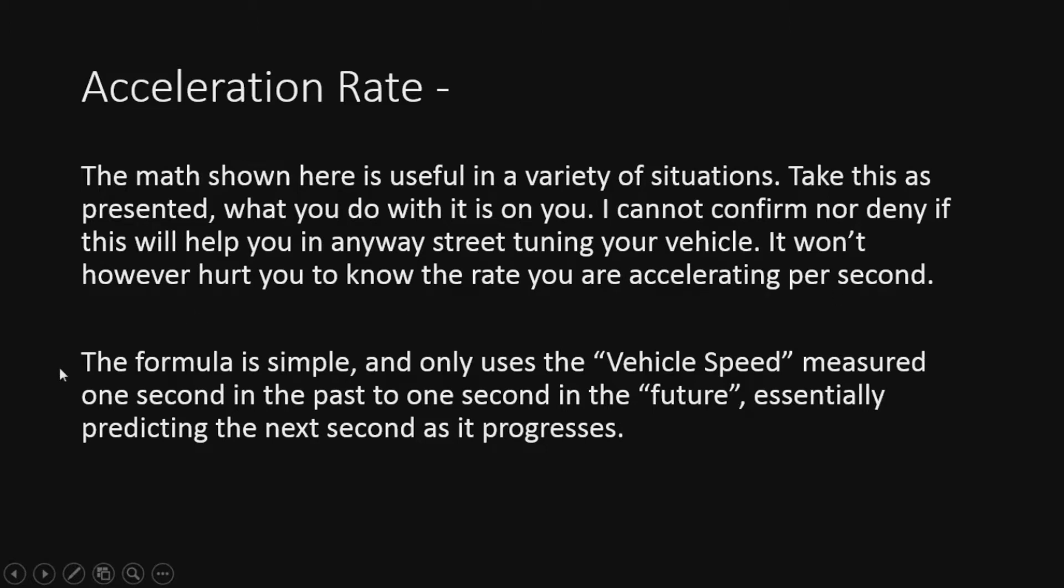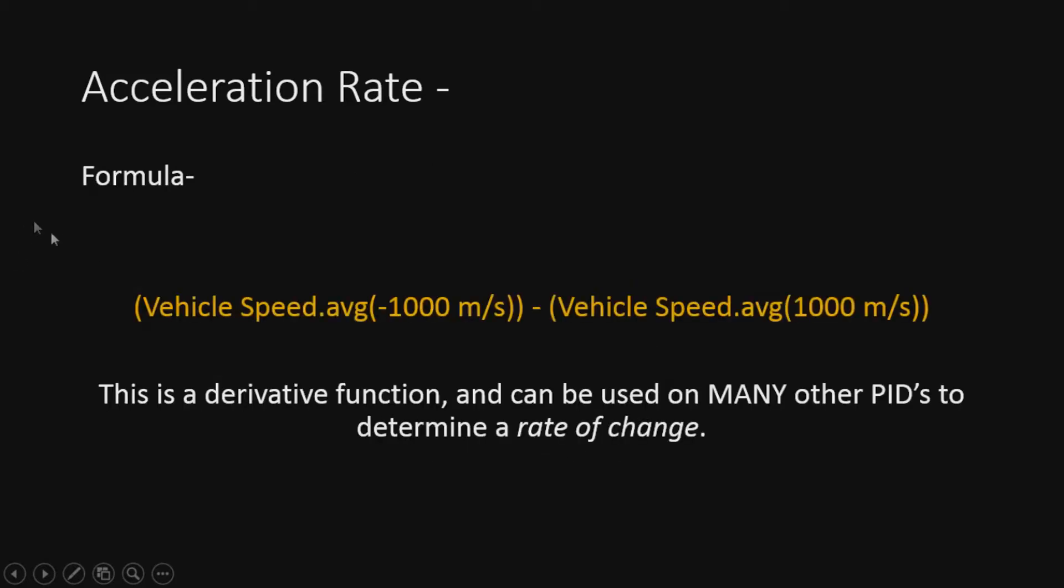It's basically going to tell you how fast you're accelerating per second. The formula is pretty simple. It only uses vehicle speed measured one second in the past to one second in the future, essentially predicting the next section as it progresses.